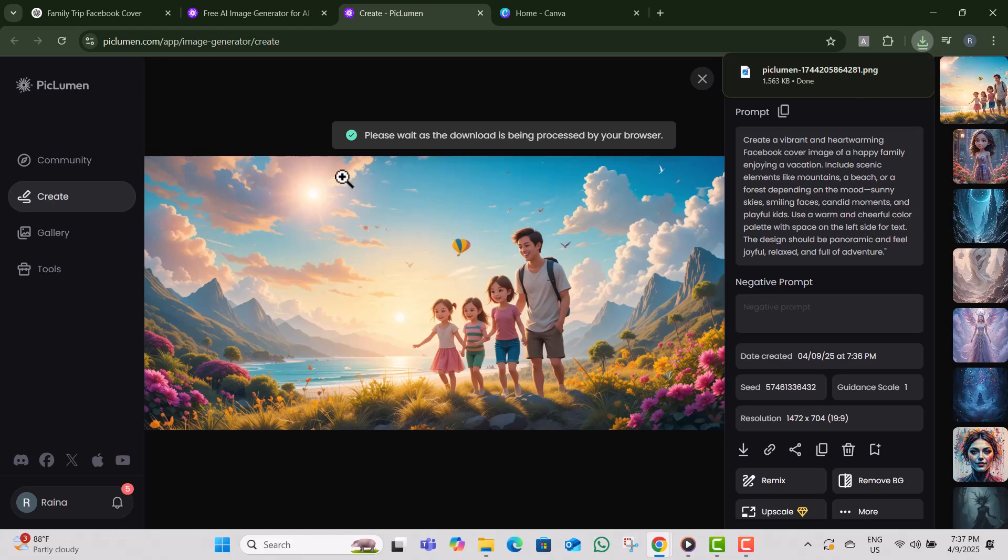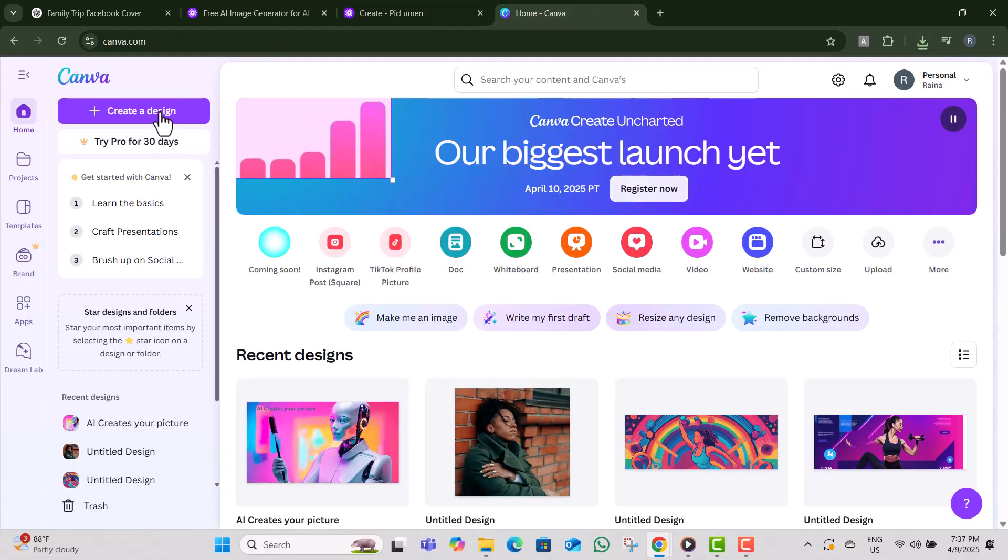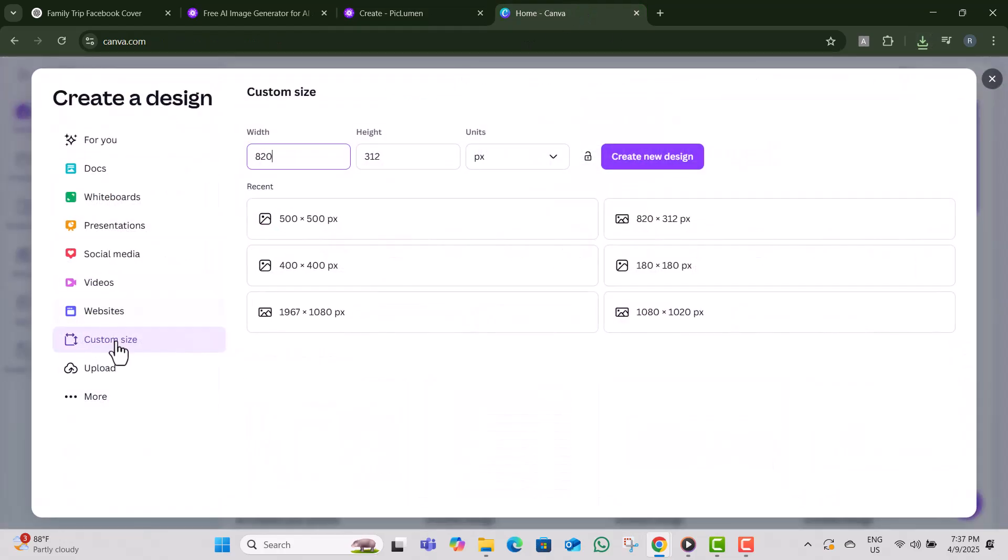Step nine, now open Canva and click on create a design. Then click on custom size. Type in 800 pixels for width and 312 pixels for height. Click on create design.